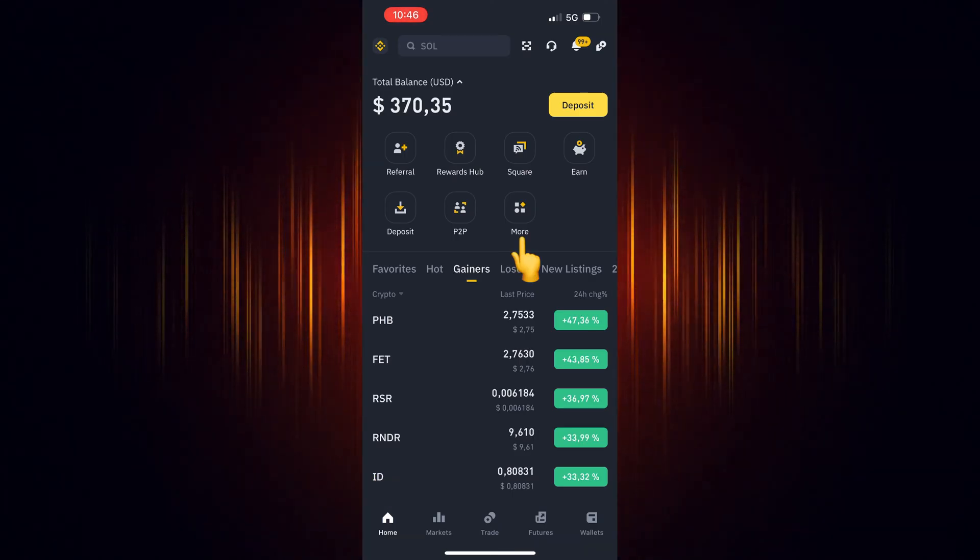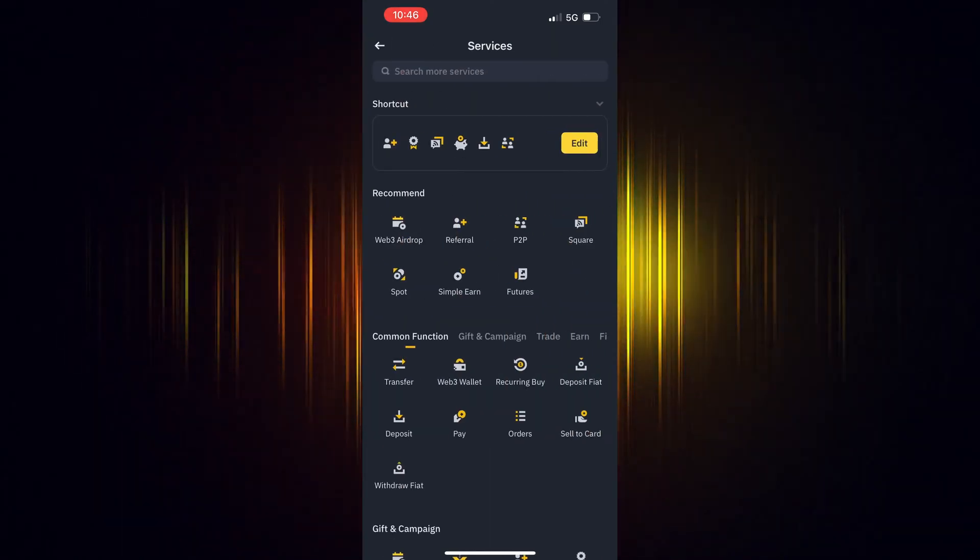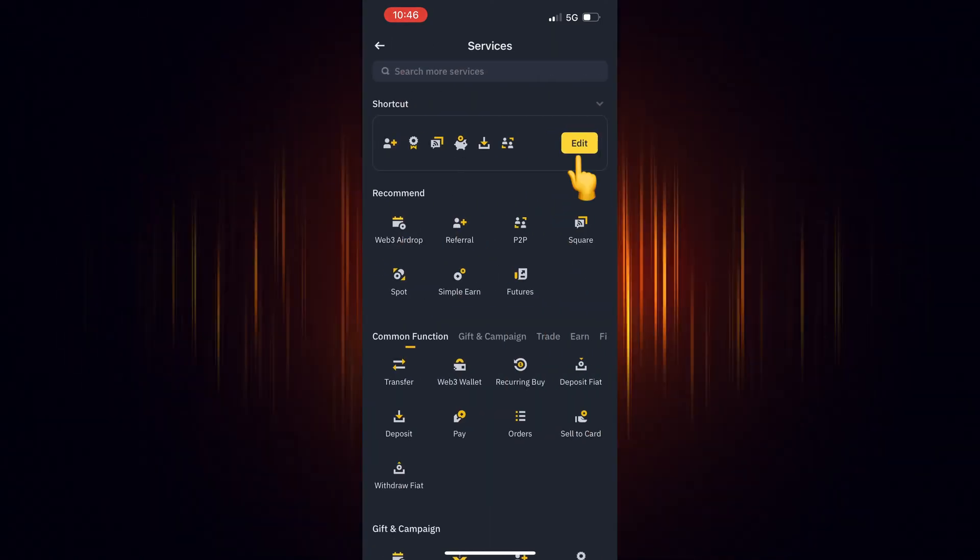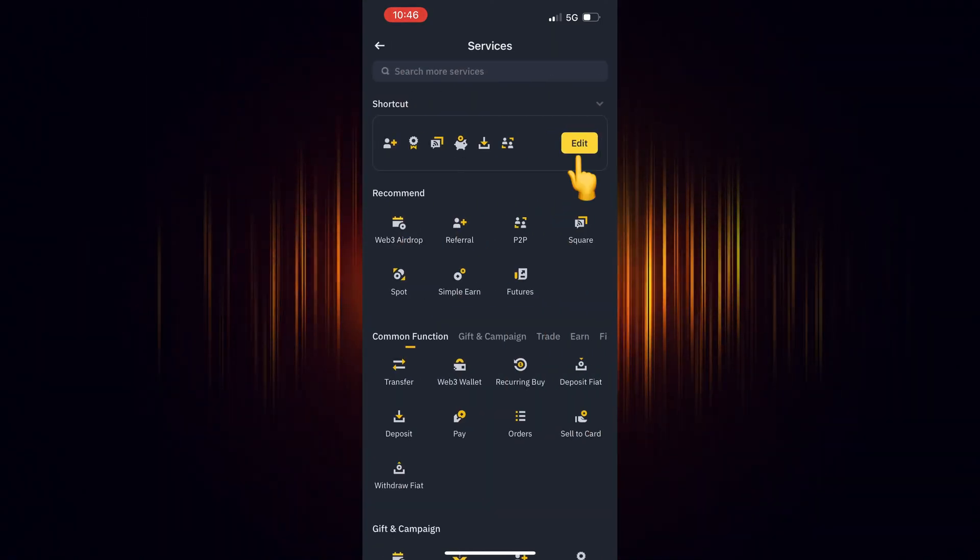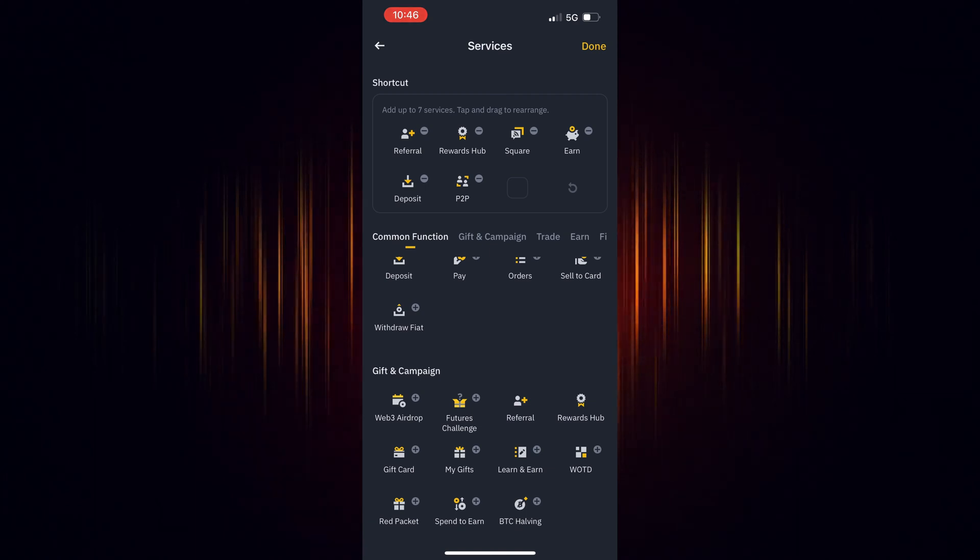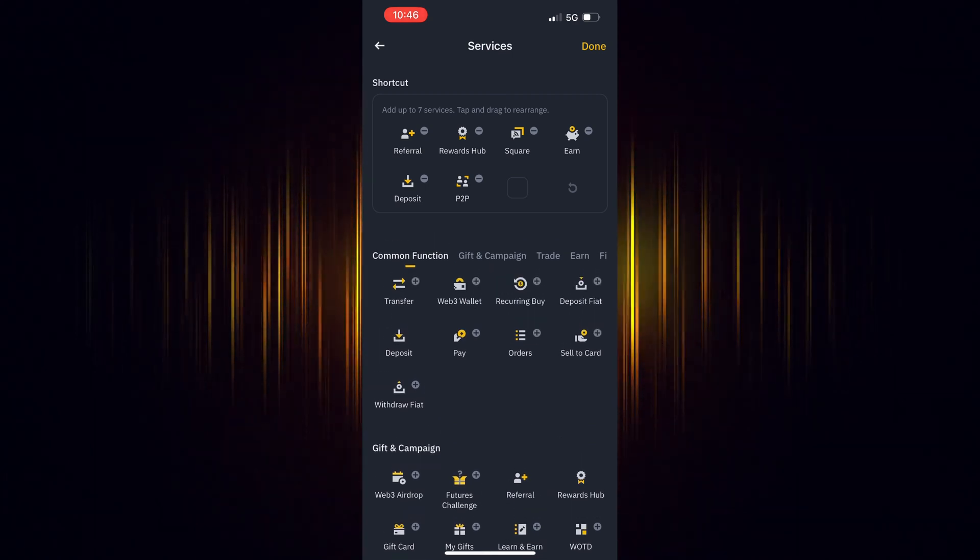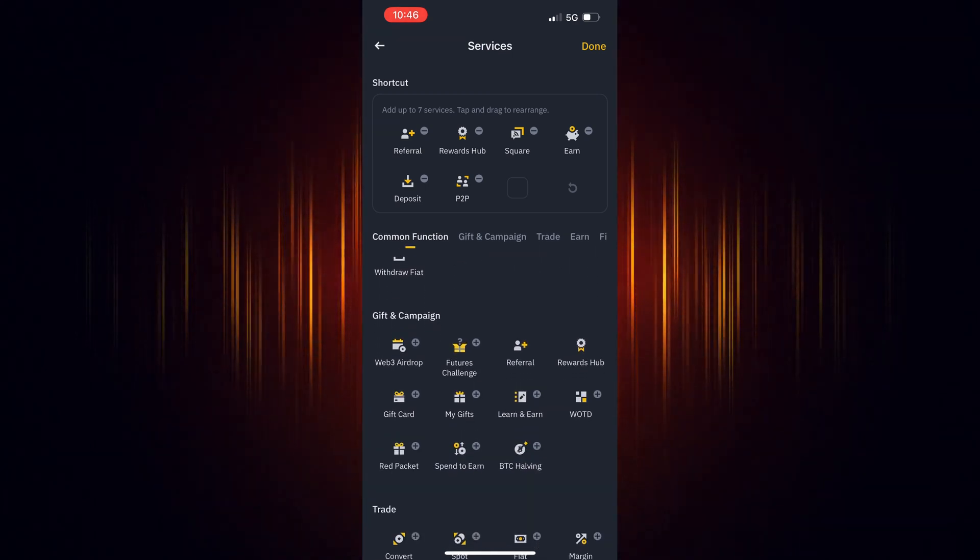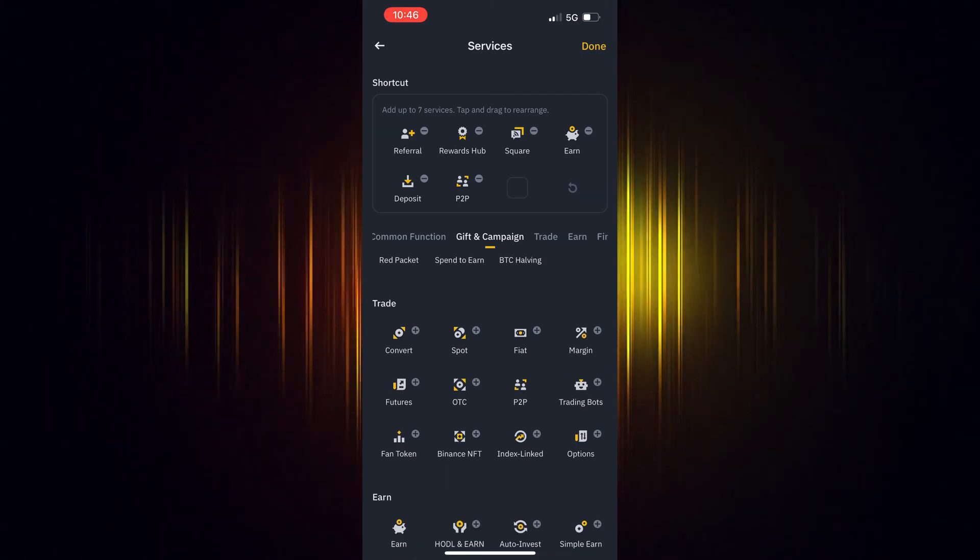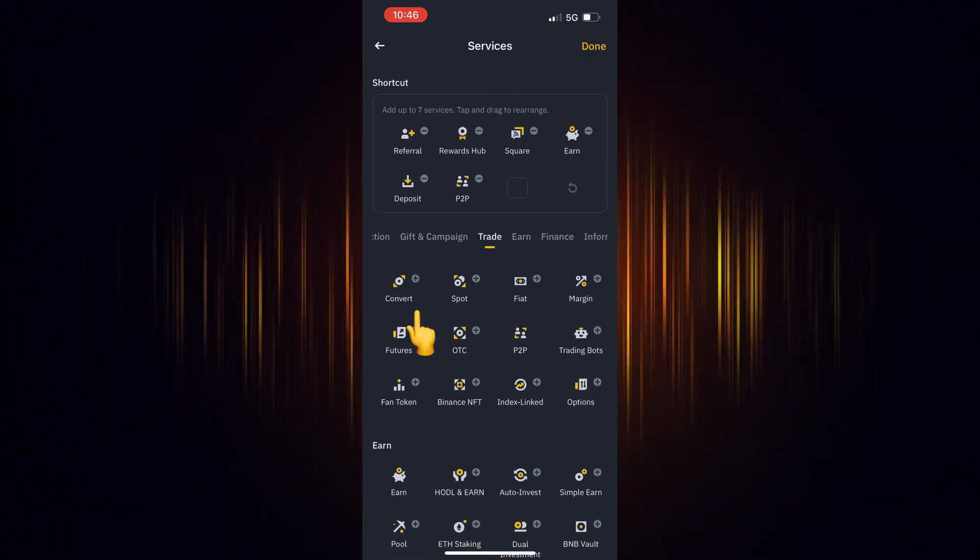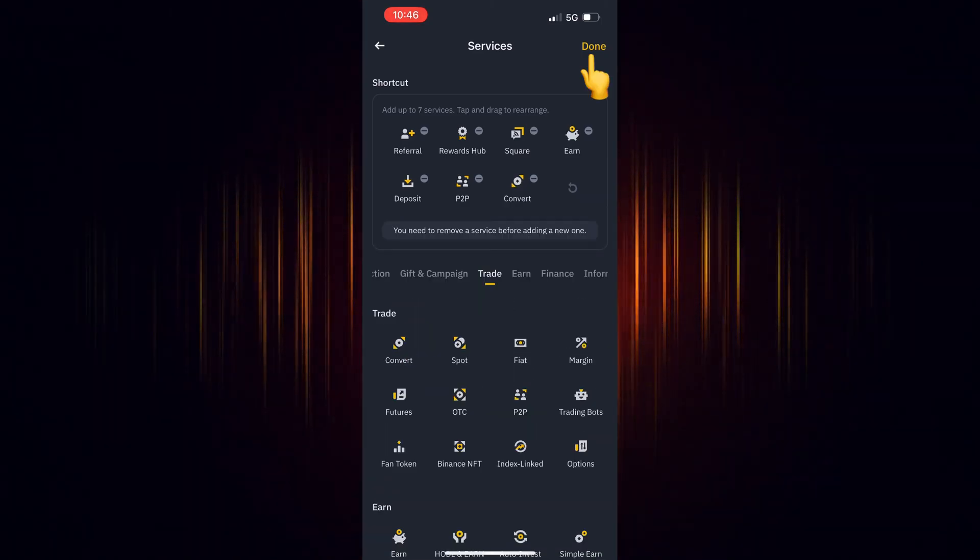If it's missing, select more. Then select Edit to edit the shortcuts and scroll down till you find it. Select the plus sign to add it to the shortcuts. When you are finished, select Done.